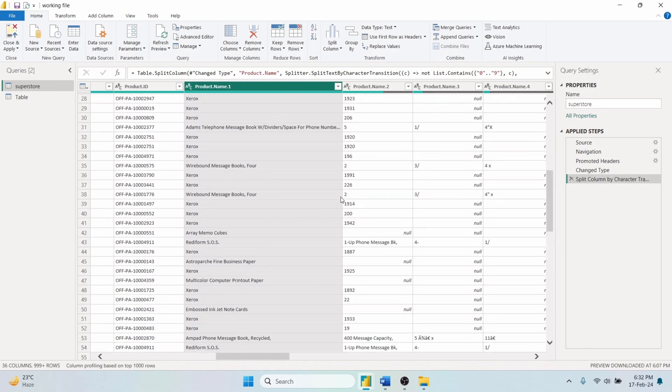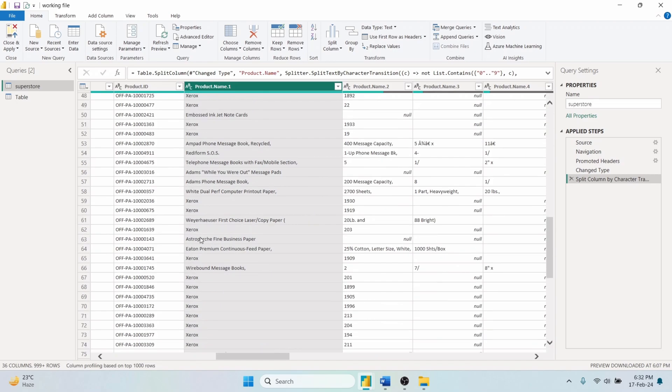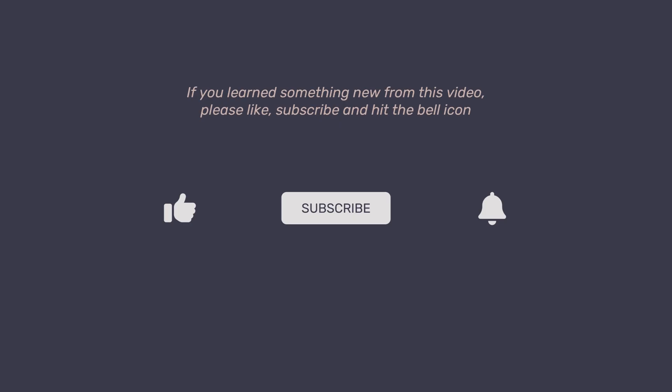Stay tuned for our next video, where we'll cover second part of the Power Query tutorial. If you've learned something new from this video and looking for tutorials similar to this, please give it a like. Subscribe to the channel and hit the bell icon so you don't miss out on our upcoming tutorials. Thank you for watching.